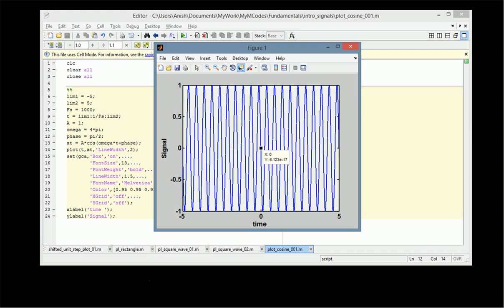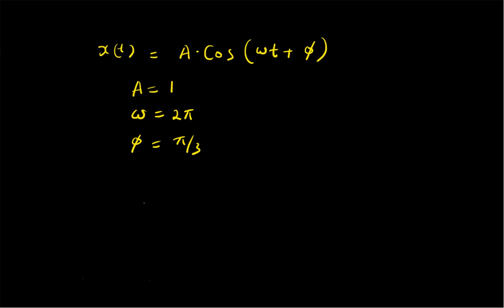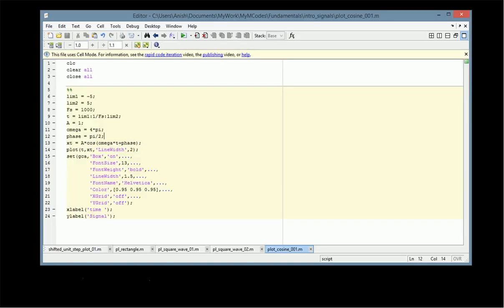To summarize, in this video we have looked at the function A·cos(ωt + φ). By selecting values of the amplitude, frequency, and phase, we plotted the cosine function in MATLAB. We created the time vector using the sampling frequency, then selected the values of the sinusoid parameters and plotted the signal.